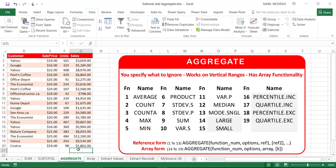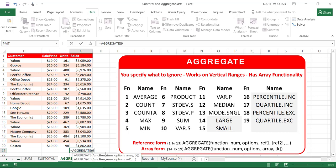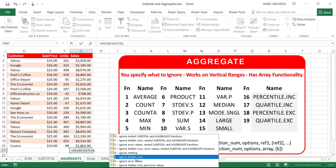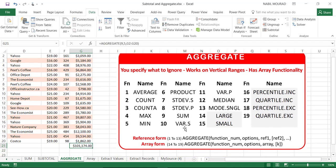Let's see how the AGGREGATE function works. I type =AGGREGATE, hit Tab, and I would like to perform a sum, so I select number 9 and hit Tab. The next argument asks what I would like to ignore — nested subtotals and aggregate functions, hidden rows, nothing, or error values. I select option 5 to ignore hidden rows, hit Tab, then select the range to sum, close the bracket, and hit Enter.